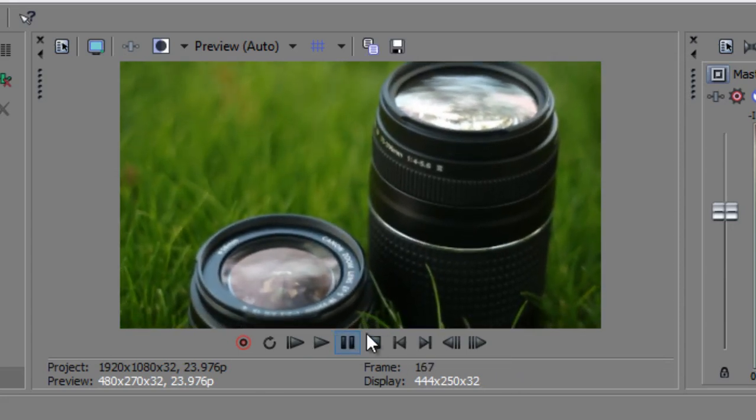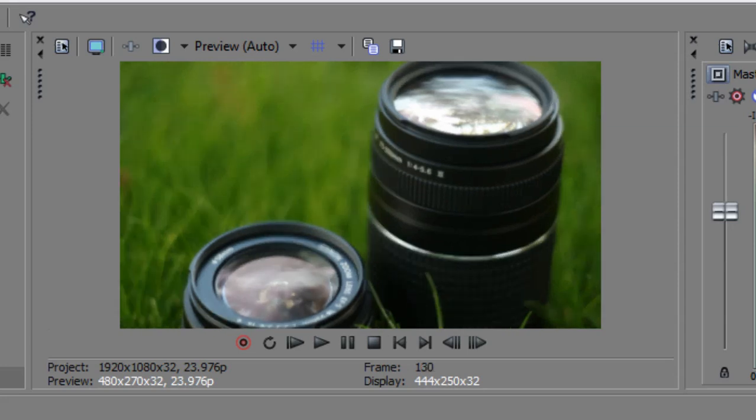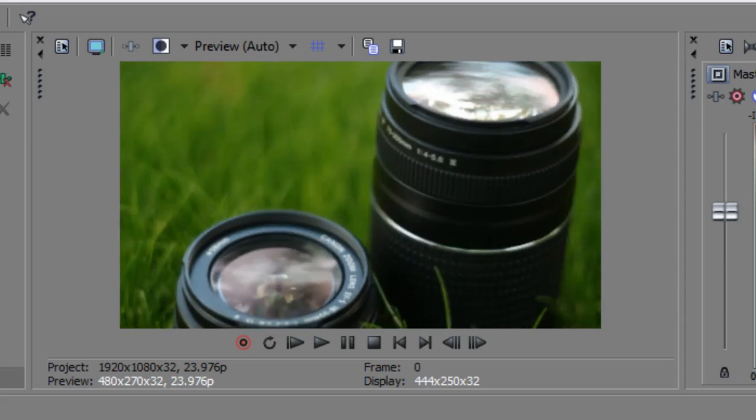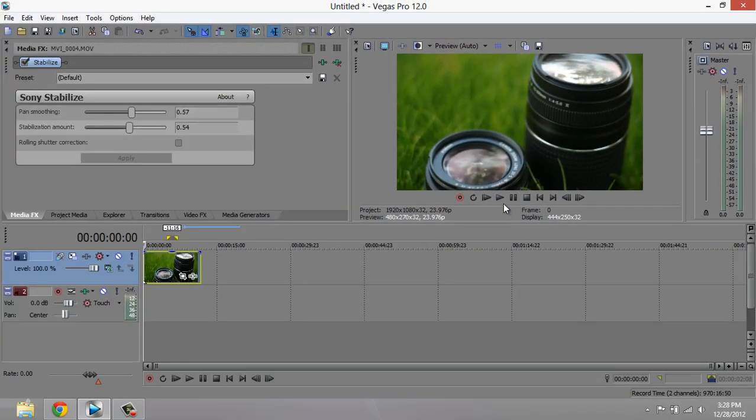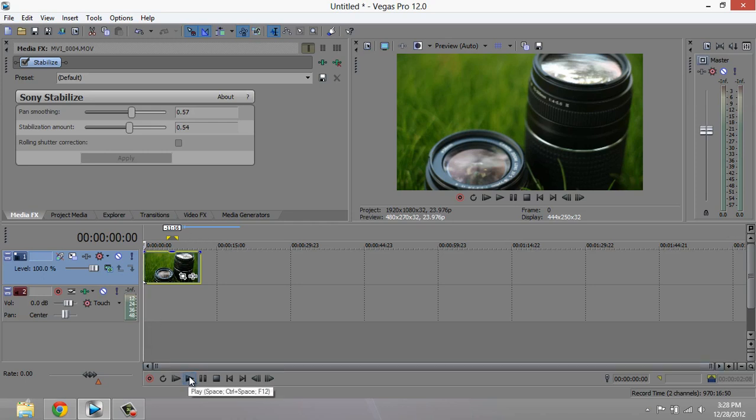You'll also notice that it has zoomed the footage in, and it needs to zoom in for this effect to work. So if you're using HD footage, you don't have to worry about a loss of quality. However, if you're not, then you may notice a bit of a difference.